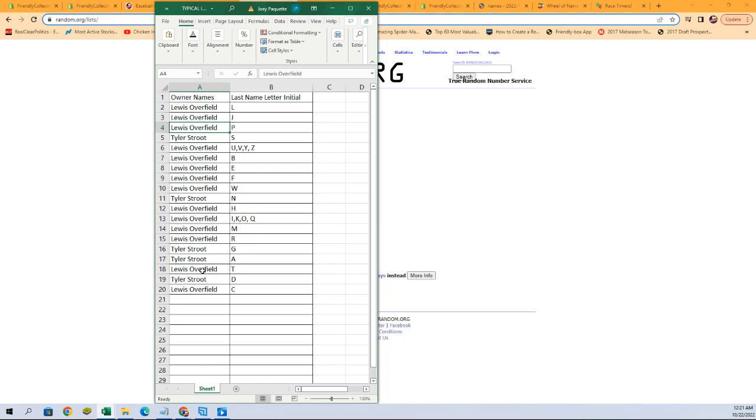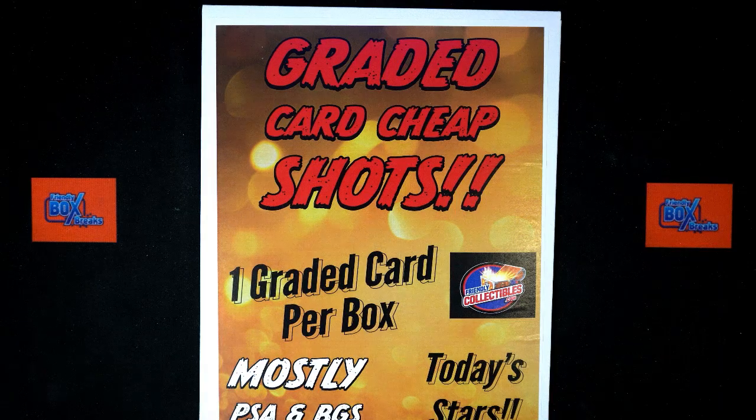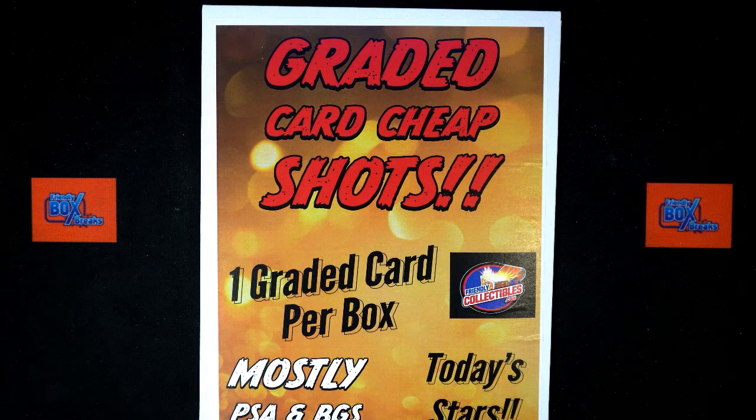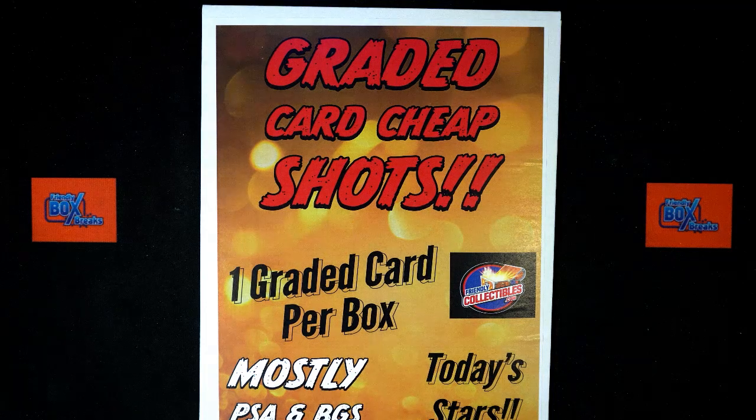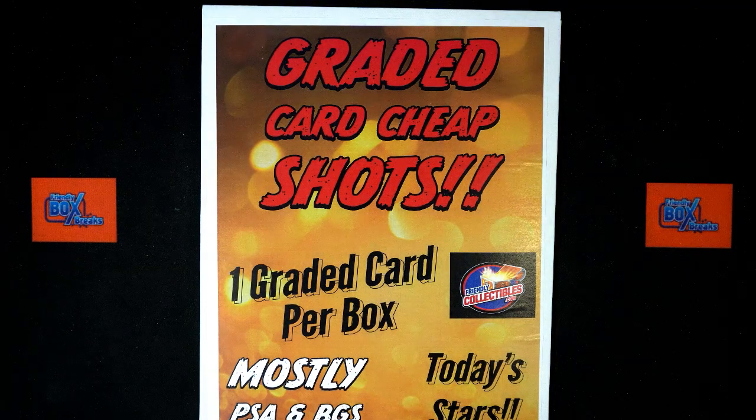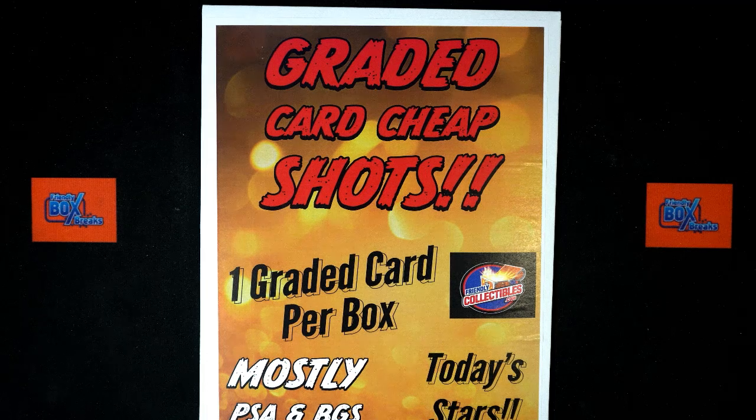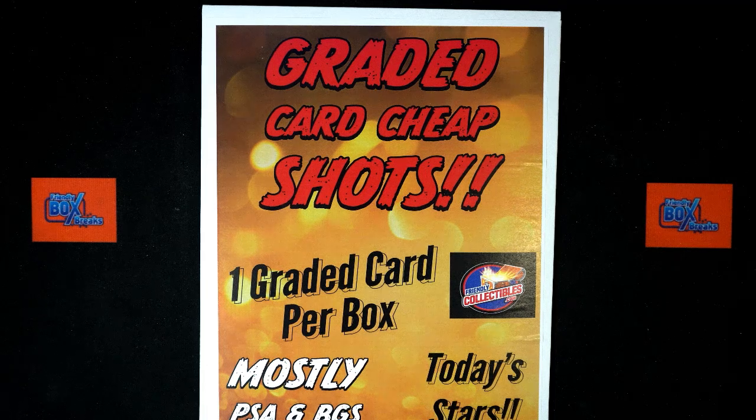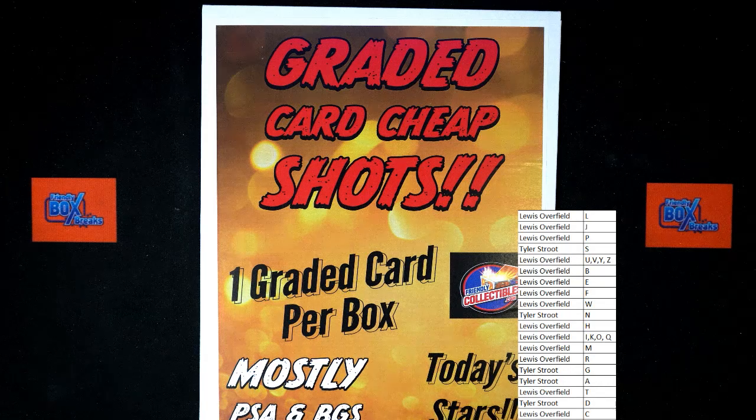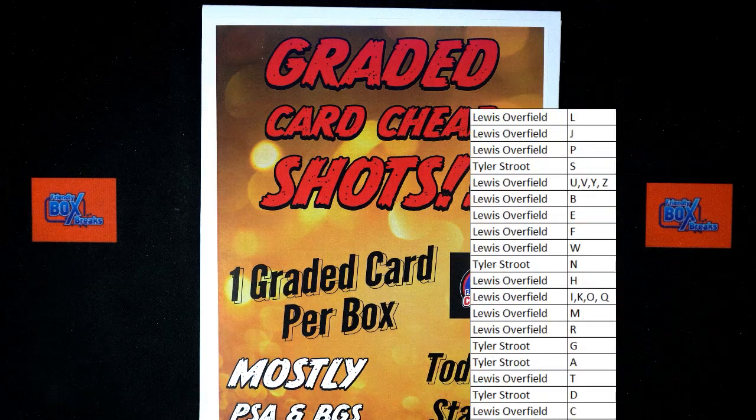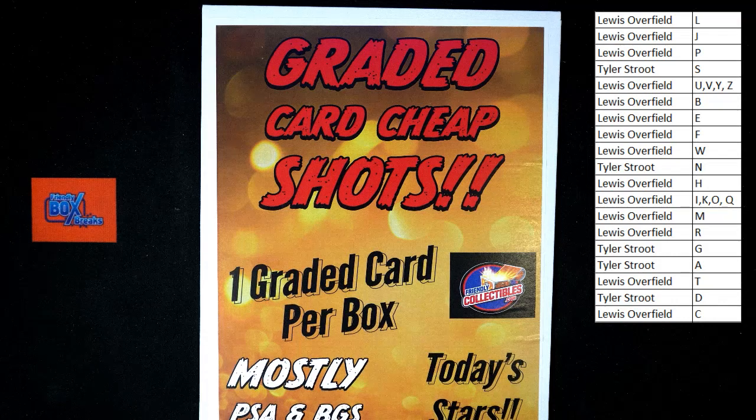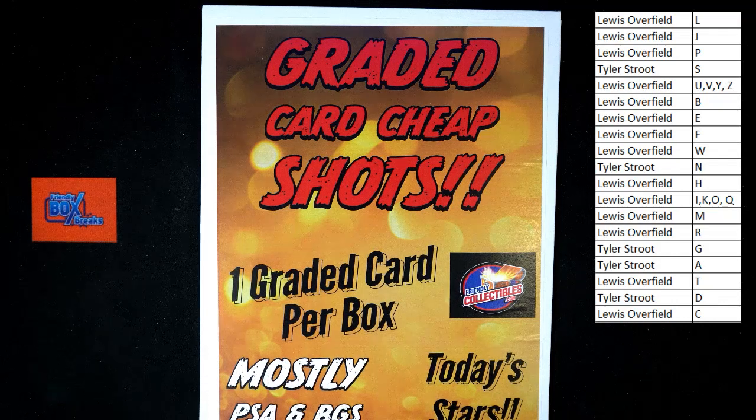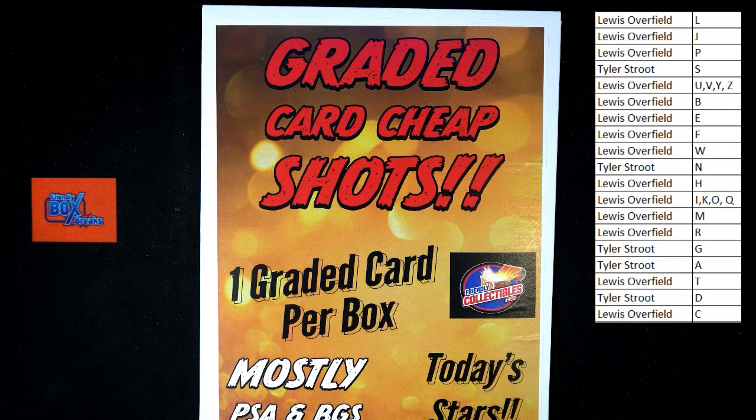Give you a second to take a look. Any trades, go ahead and put them in the chat. We'll make them happen if we can. I'm going to switch over to the other screen here and add this list to it. There we go. All right, I'm not seeing any trade bot talk, but I'm going to give it just a second more.